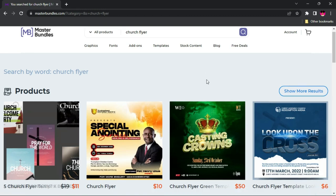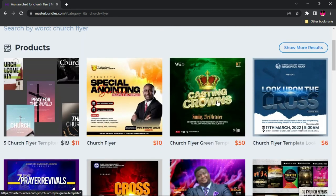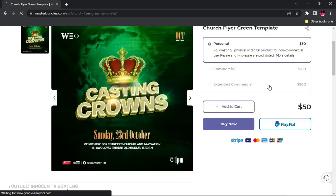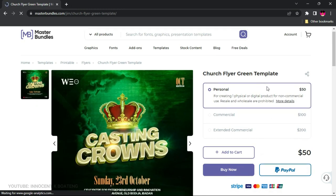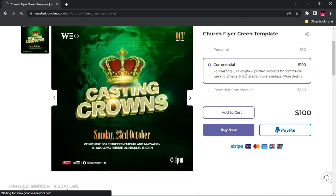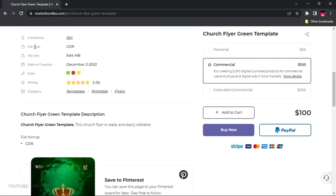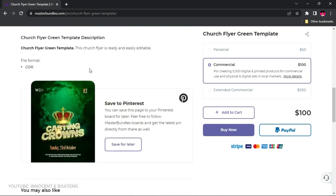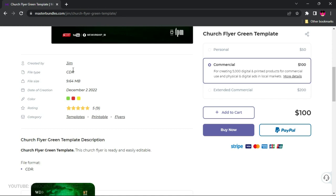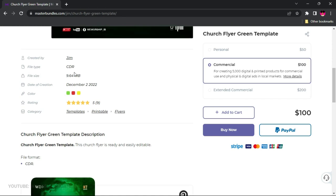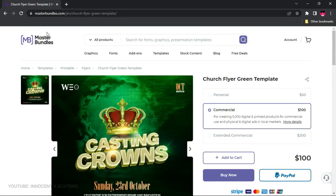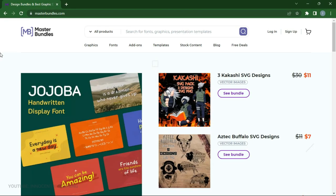Let's say you have church flyers related to crossover — as crossover is approaching, you can put all of them in one bundle, give it a price, and the buyer gets all the flyers at once. A question you might ask is whether you can use these commercially. If you click on any of these products, you can see options for personal use and commercial use, and you can check the file details including file type and upload date.